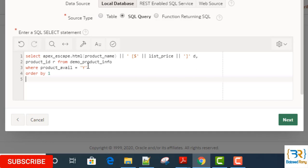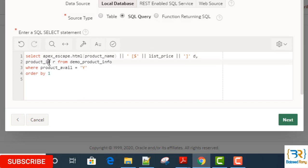Here, product name will concatenate with a dollar sign and list price, then it will display. And the return value will be product ID.